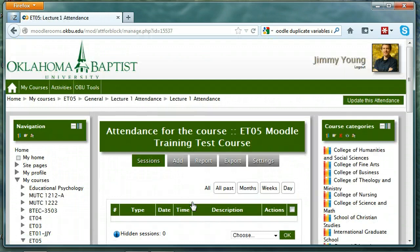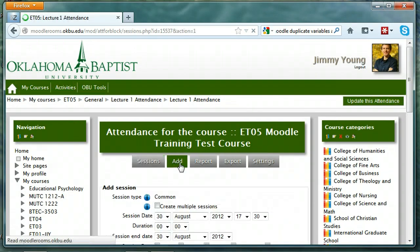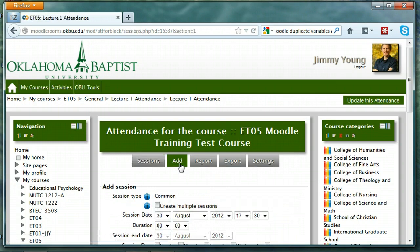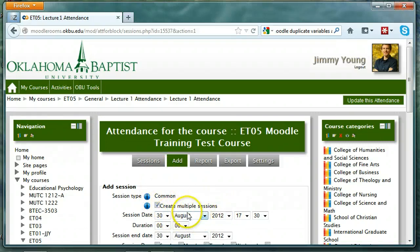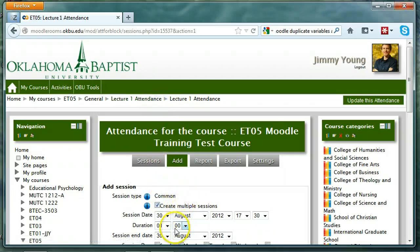On the Sessions page, click the Add tab. We're going to add sessions for this particular class — those are class periods that you want to take attendance in, and they call those sessions. On the Add page, select the Create Multiple Sessions checkbox. Then put the date of the first class in the session date, the duration of the class, and the session end date.